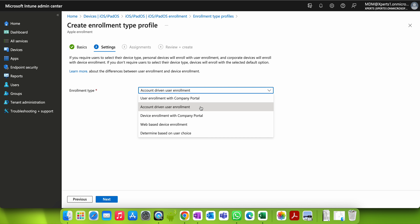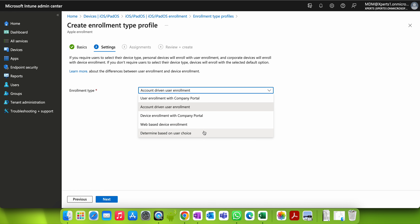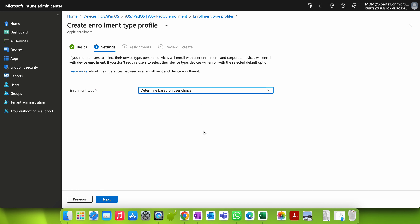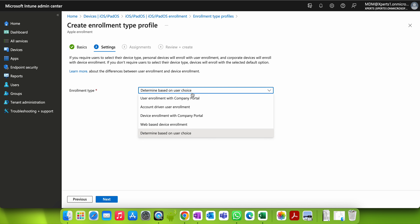Device Enrollment with Company Portal is for company-based enrollment and is determined based on the user's choice. If you want to give your users the ability to select whether it's a BYOD or company-owned device, you can select this option.